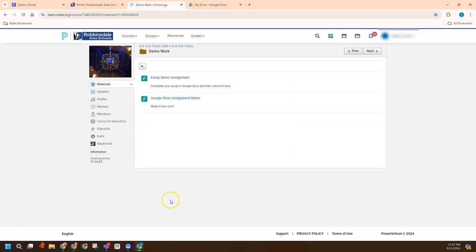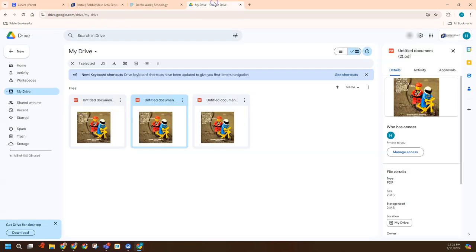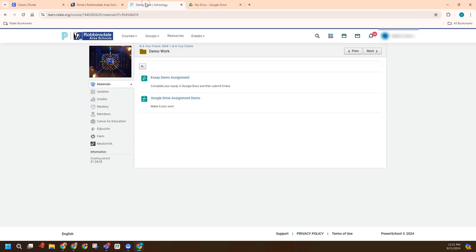There's a couple different assignments here. Now I will note that we want to show some Google connections. So my recommendation is always that the student makes sure they're signed into their Google account correctly so they should be able to access their Drive. And so you can see that in this other tab.